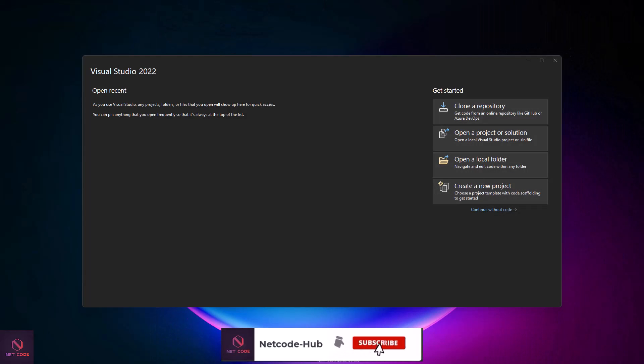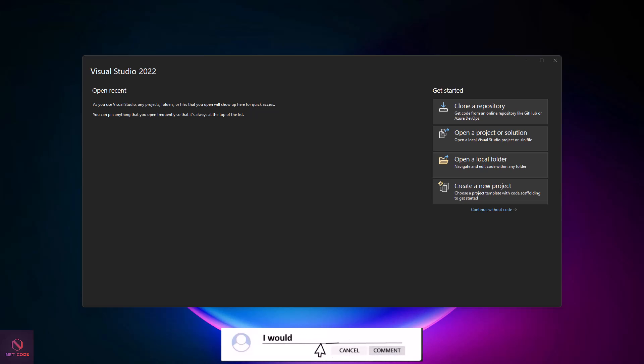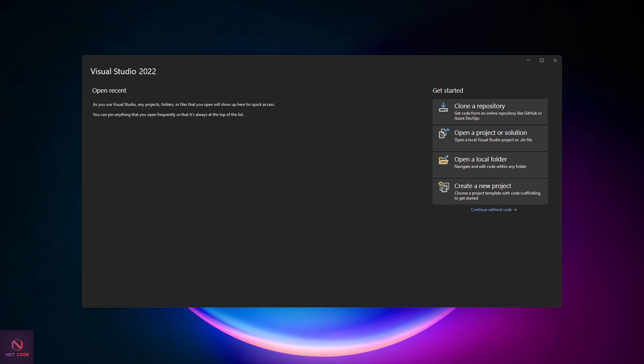Hey friends, welcome back to Netcode Hub. My name is Frederick and I'm happy to meet you here. In this video we're going to talk about a new feature that has been added to .NET 8 Blazor. Are you aware of it? You can now create a simple website in less than 10 minutes — five minutes, well, it depends on your speed.